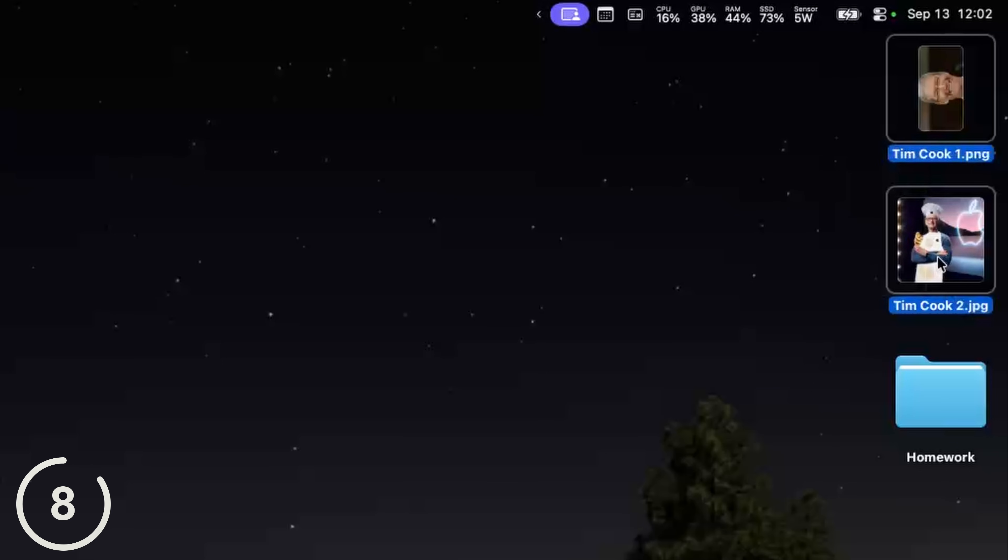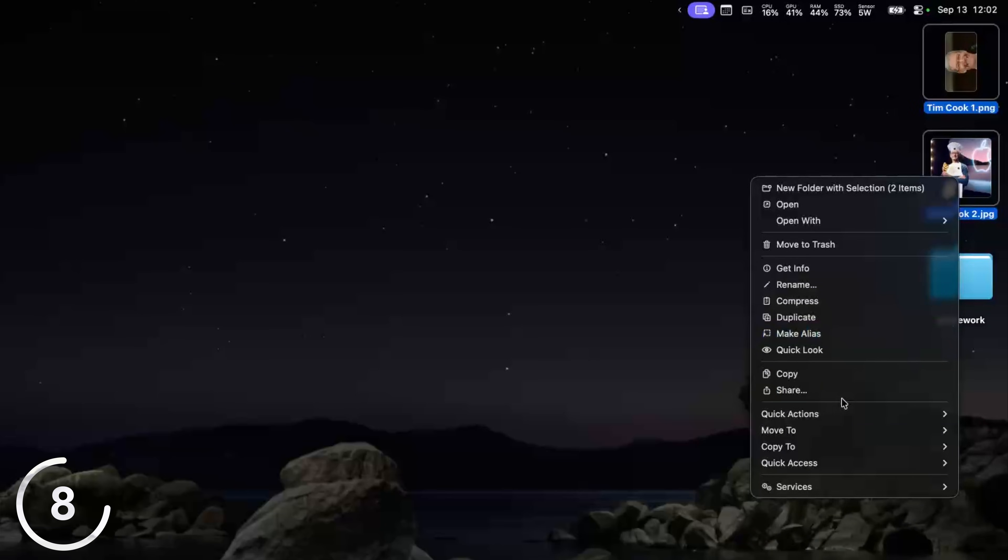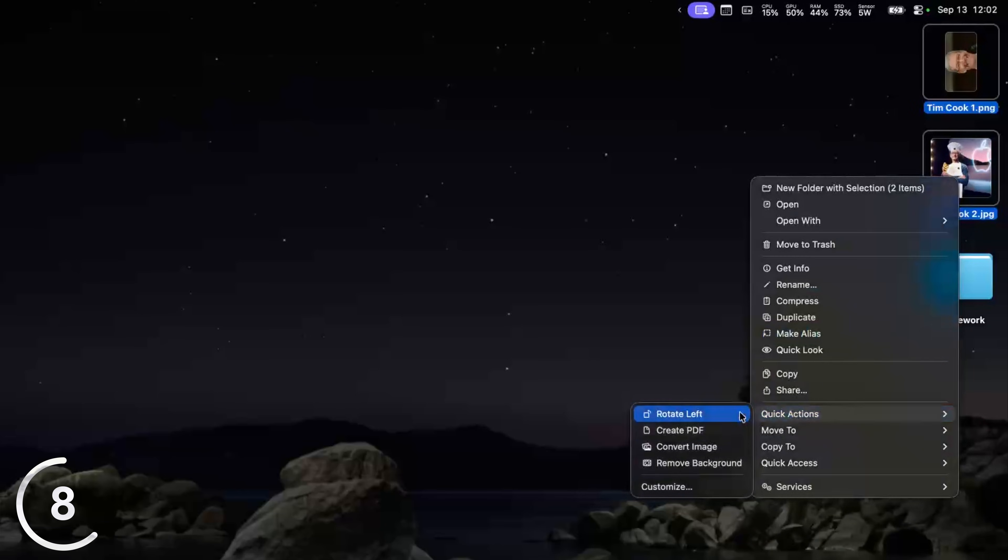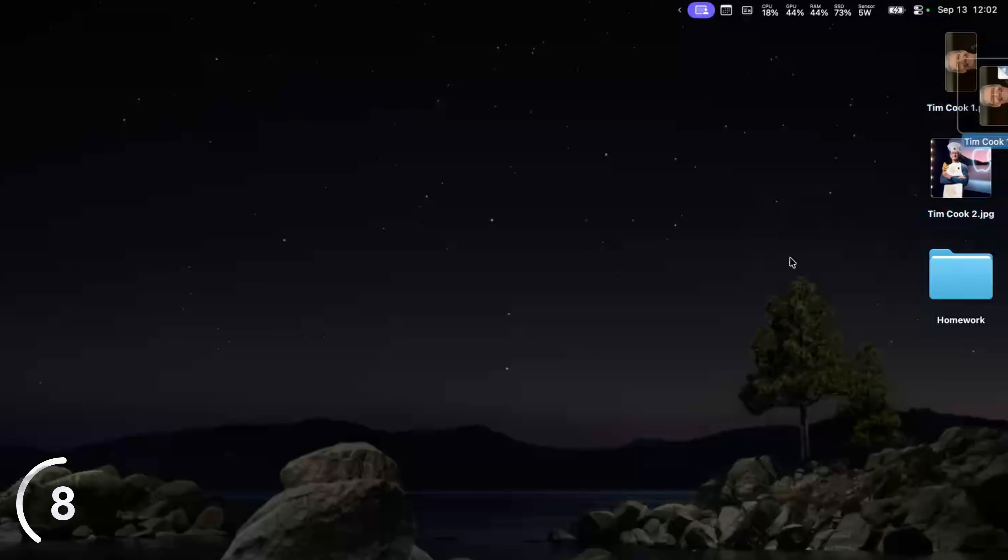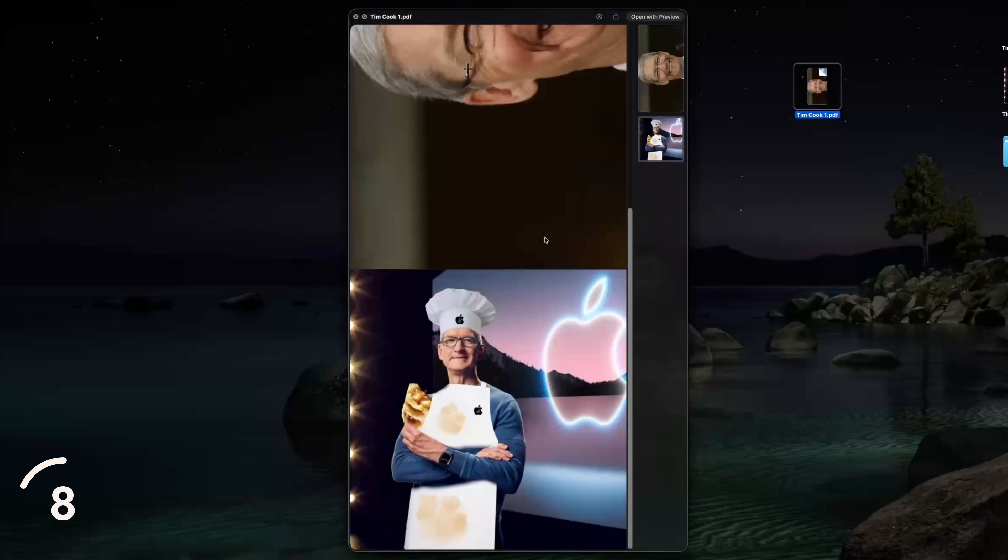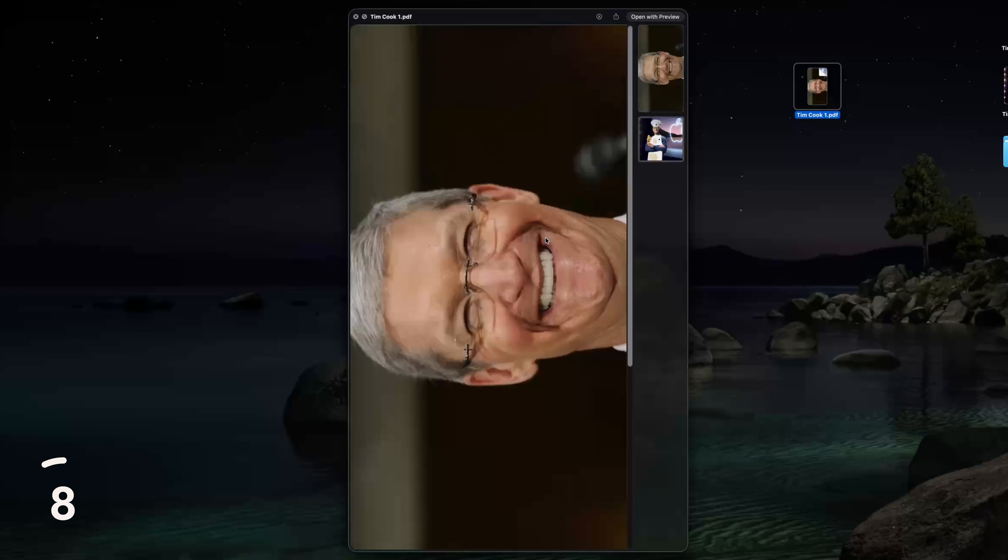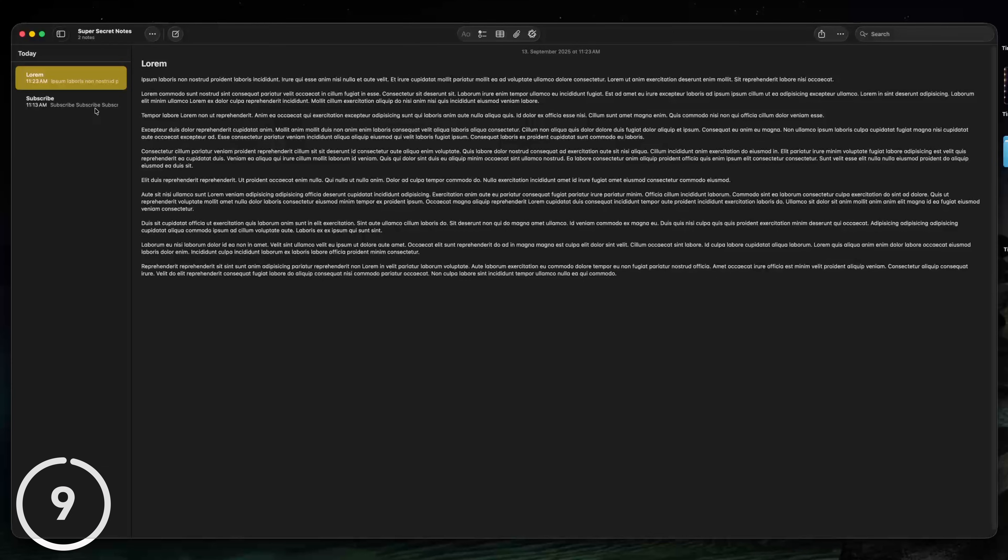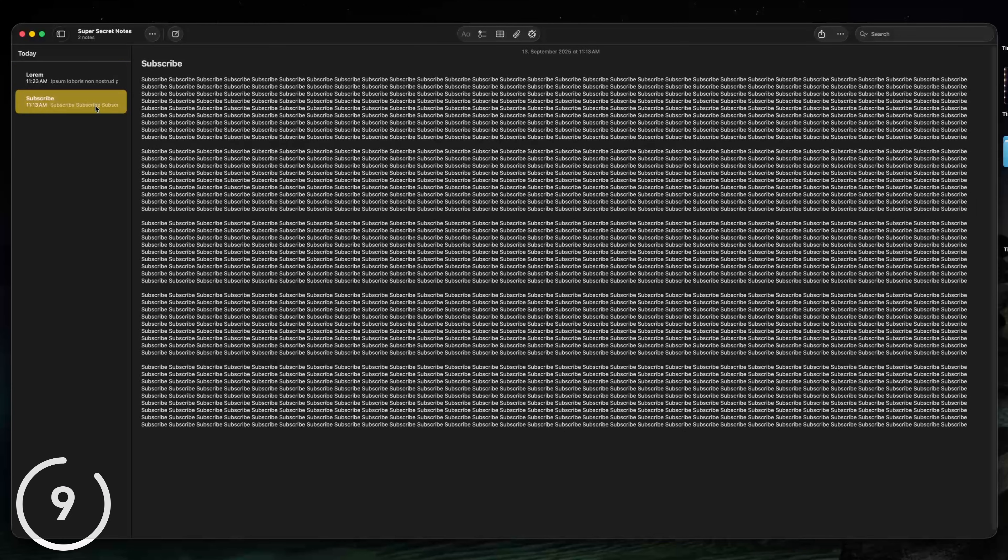Or you can even select two images, right click, go again to quick access and click create PDF. And this will create a PDF with these two images inside.